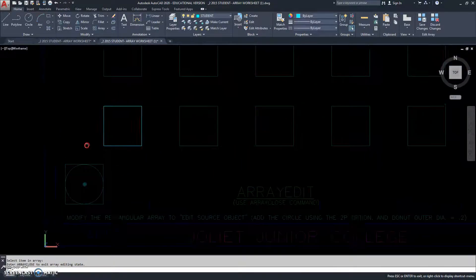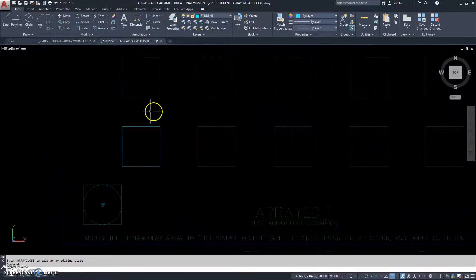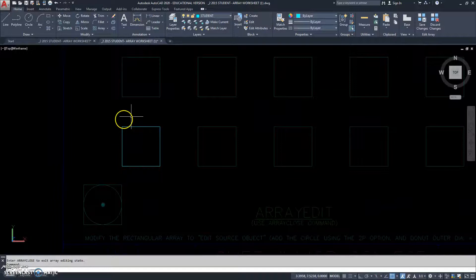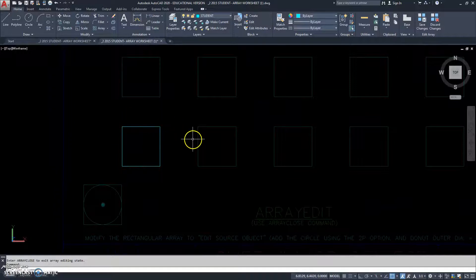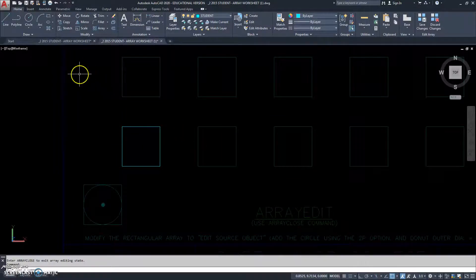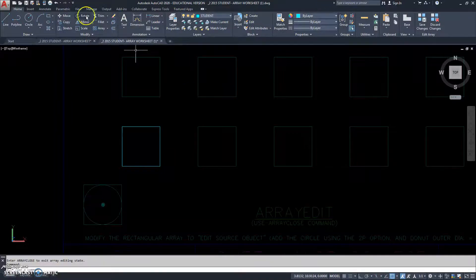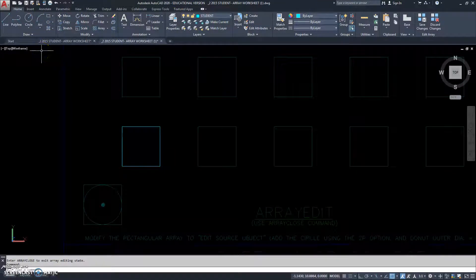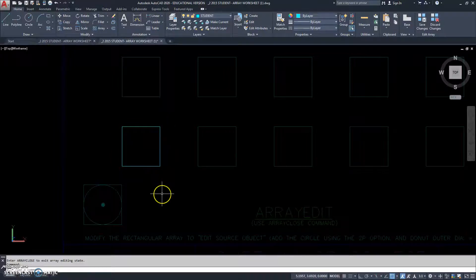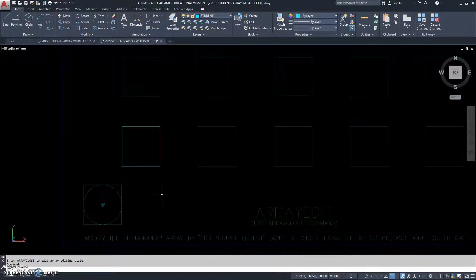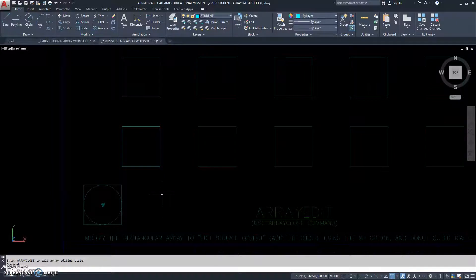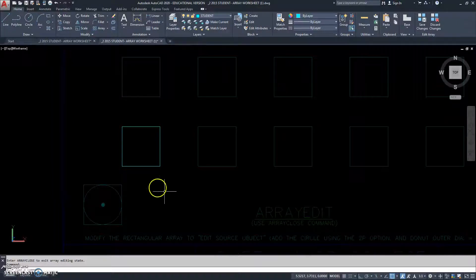So, now the object in the array that we clicked on is now highlighted and everything else is grayed out. Notice, we're back to our regular ribbons for AutoCAD at the top. Because we can do anything to this object just like we're in a normal drawing state. We have all tools available to us.